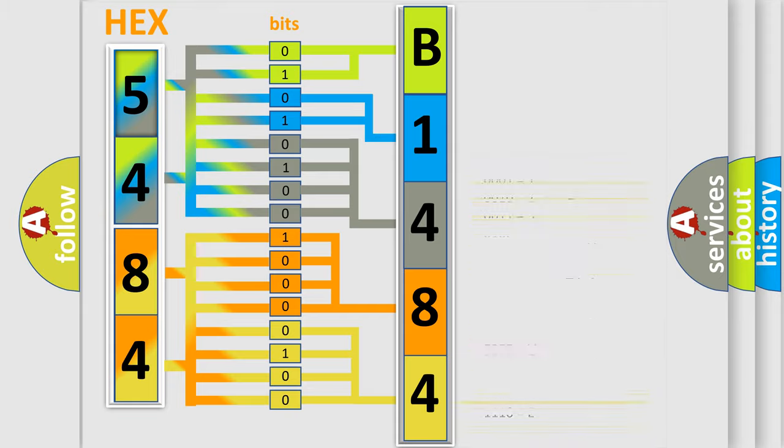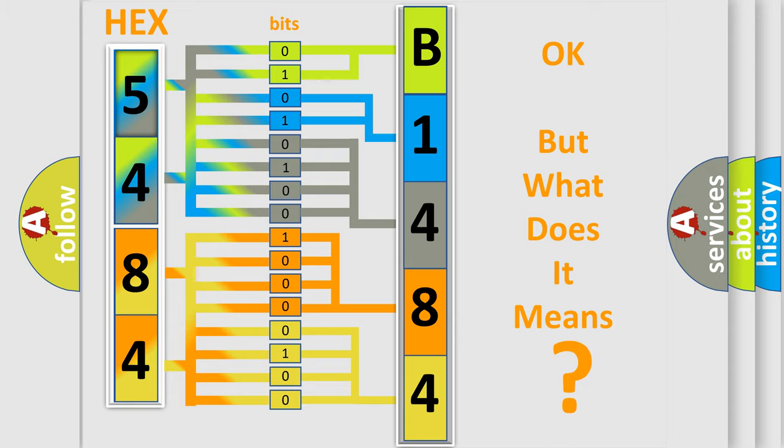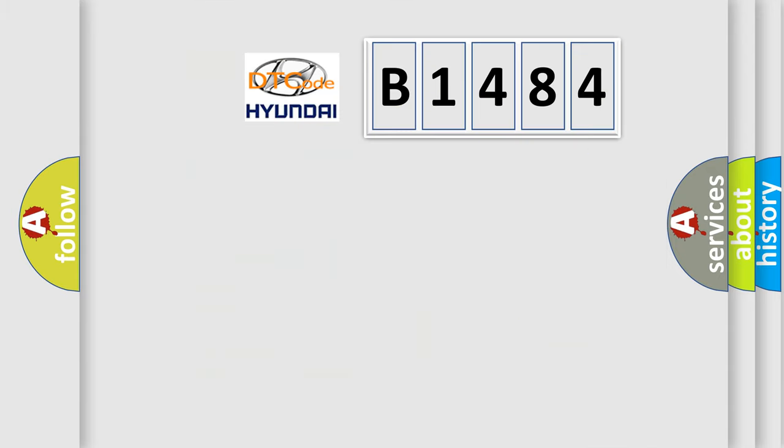We now know in what way the diagnostic tool translates the received information into a more comprehensible format. The number itself does not make sense to us if we cannot assign information about what it actually expresses.